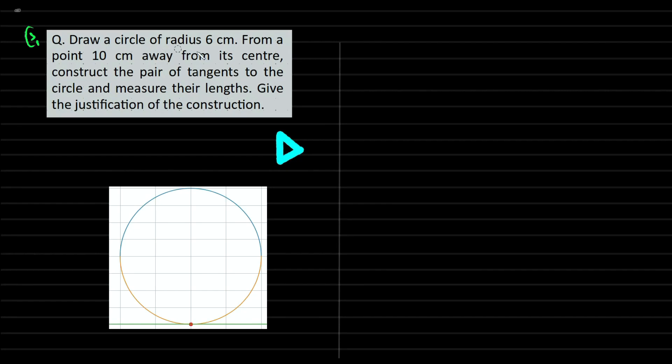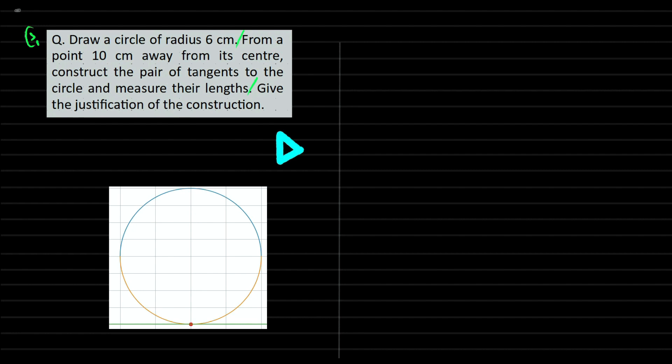Draw a circle of radius 6 cm. From a point 10 cm away from its center, construct the pair of tangents to the circle and measure their lengths. Give the justification of the construction.